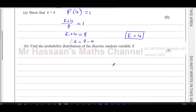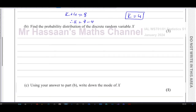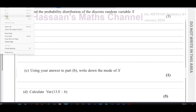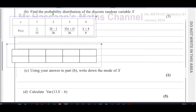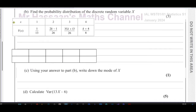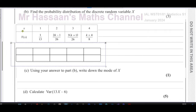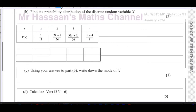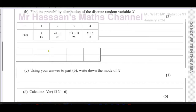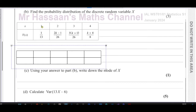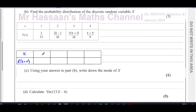Part B is telling us to find the probability distribution of the discrete random variable. I'm going to paste this table here to help us. This is the cumulative distribution up here. What we've got to form from this is the probability distribution. So this is x, and this is the probability that X equals x, with values 1, 2, 3, and 4.